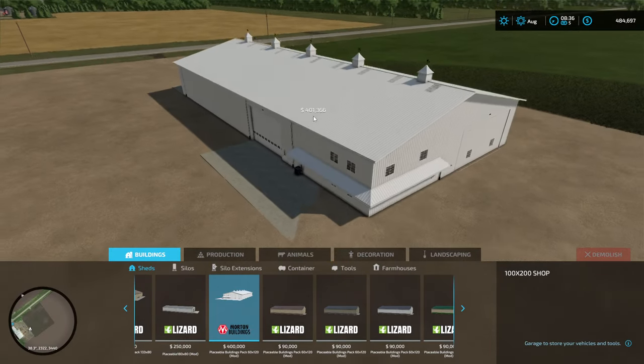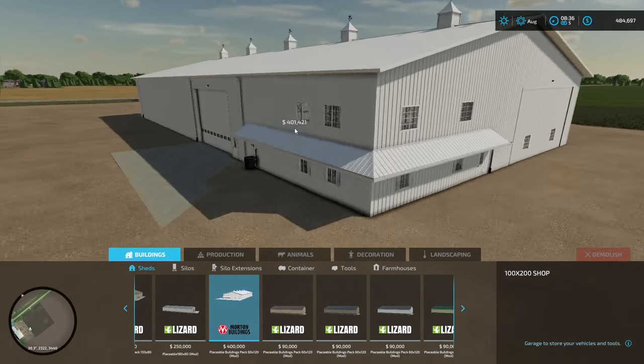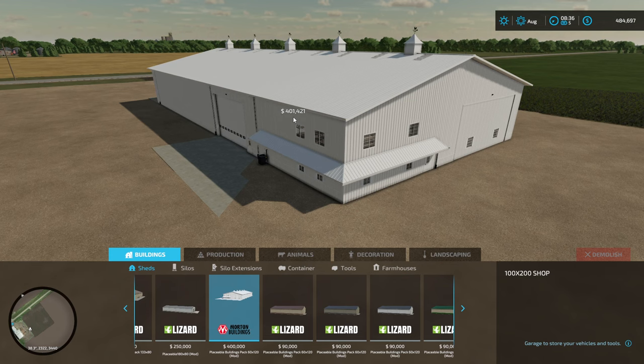Alright, I figured I'd do a little video here just kind of walk around this shed, show where all the triggers are and everything. This will be the mod of the month for April. It is a 100 by 200 shop.